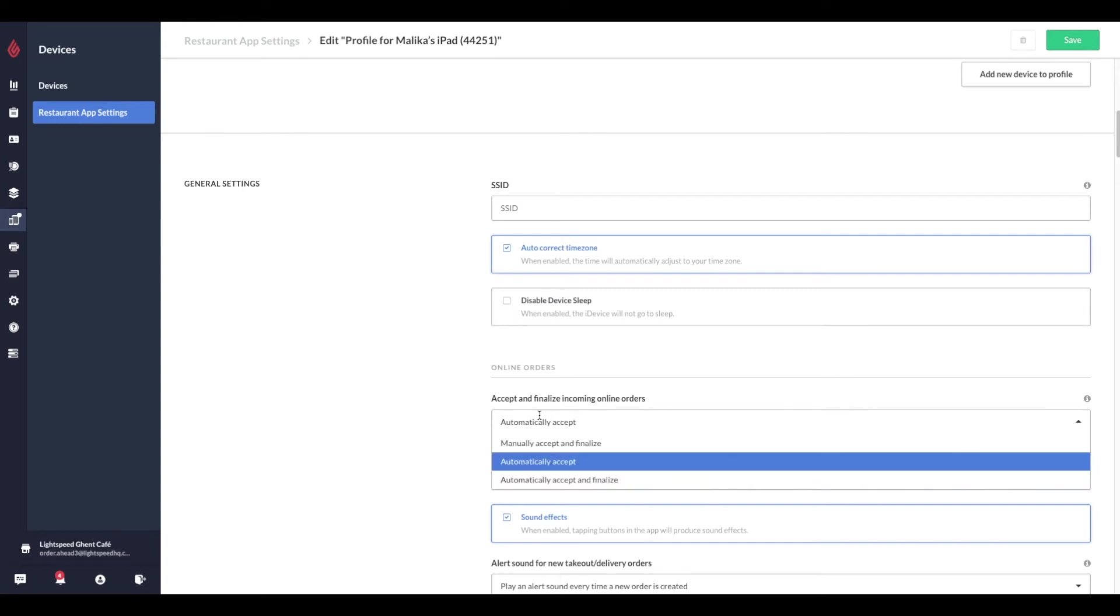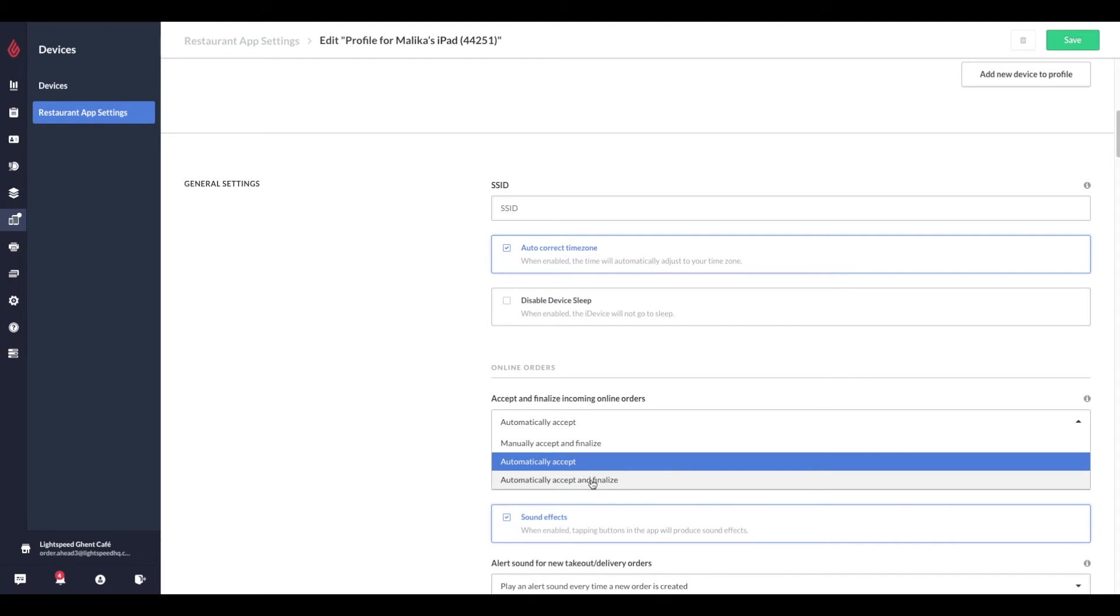The customer facing order statuses, Order Placed, Order in Progress, Order Complete are dependent on the Online Ordering settings configured from Restaurant Manager. If your device profile is set to automatically accept and finalize online orders, the order is automatically received by the point of sale and generates an almost automatic, ready for pickup message for your customer.